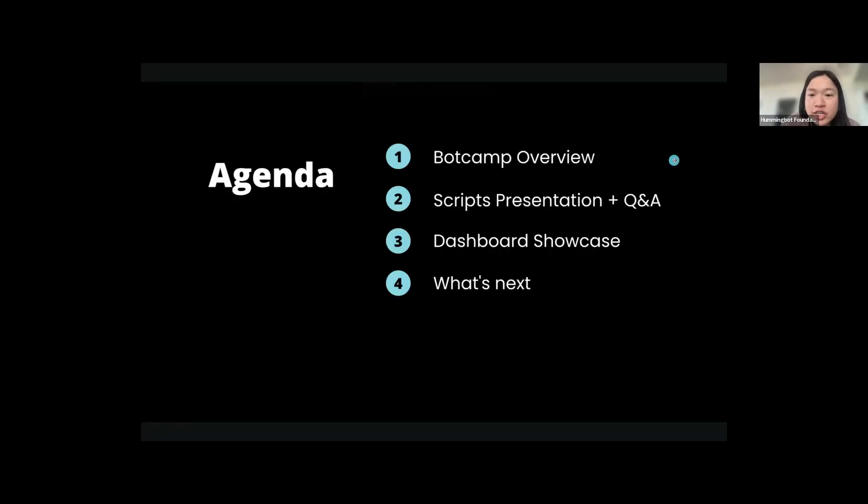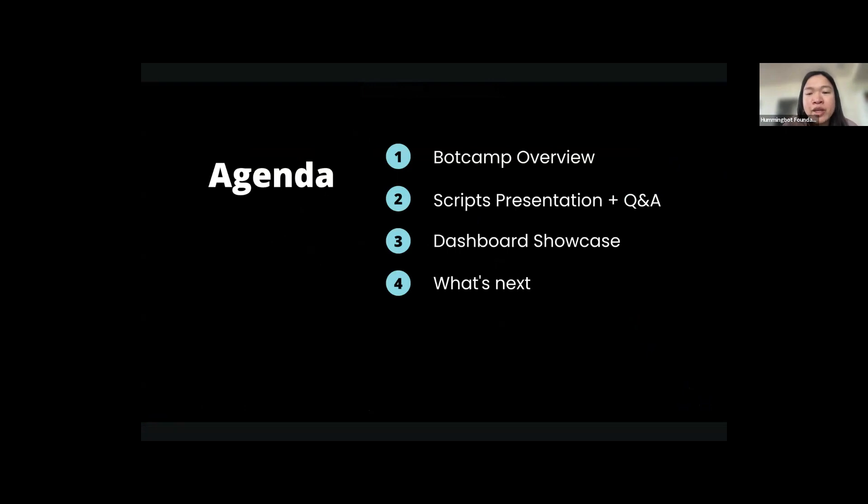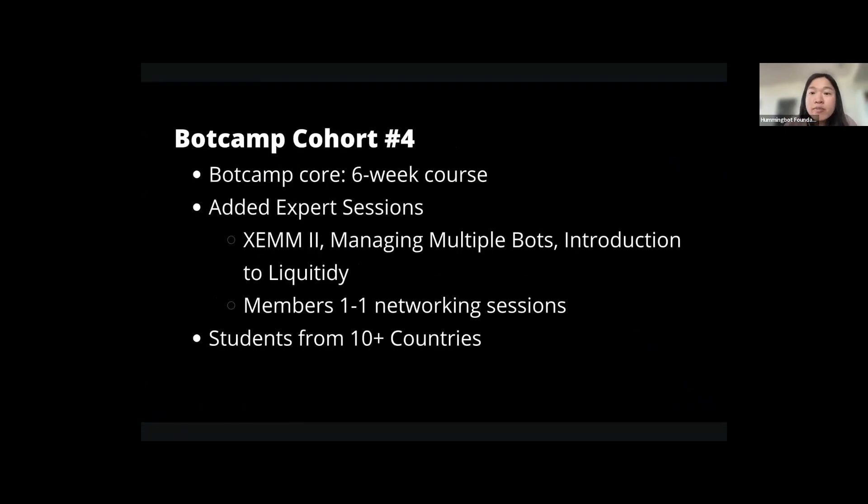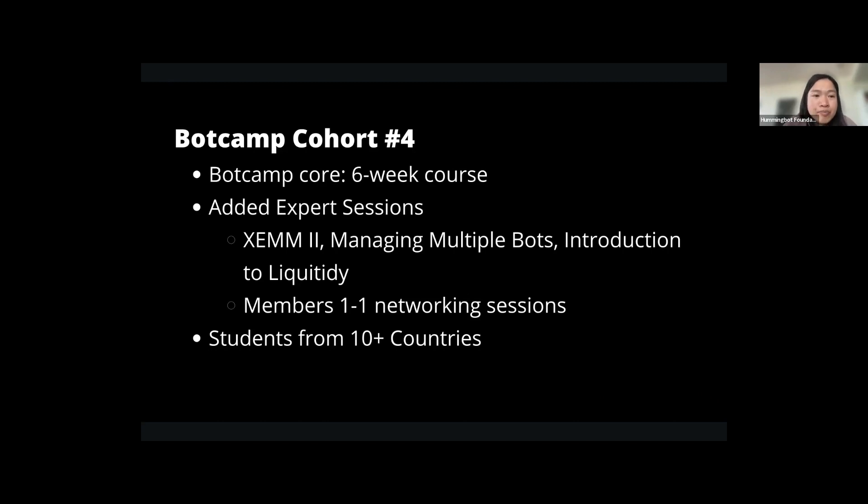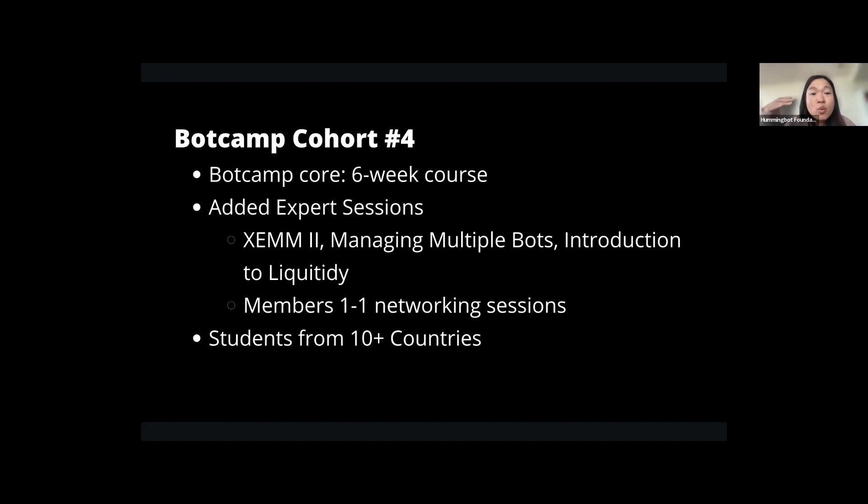So this is today's agenda. This is BotCamp's fourth cohort demo day and we're all really excited about the scripts that you've all submitted. BotCamp cohort four is a six-week course and we've added a lot of new elements. We've created expert sessions that some of you have joined, like Yela sharing on cross-exchange market making, level two on auto routing, managing multiple bots, liquidity and introduction to liquidity, and members networking sessions as well. We have students from over 10 countries.